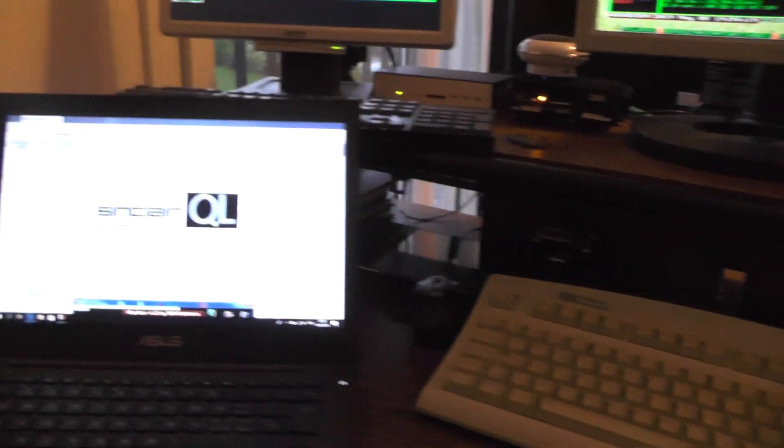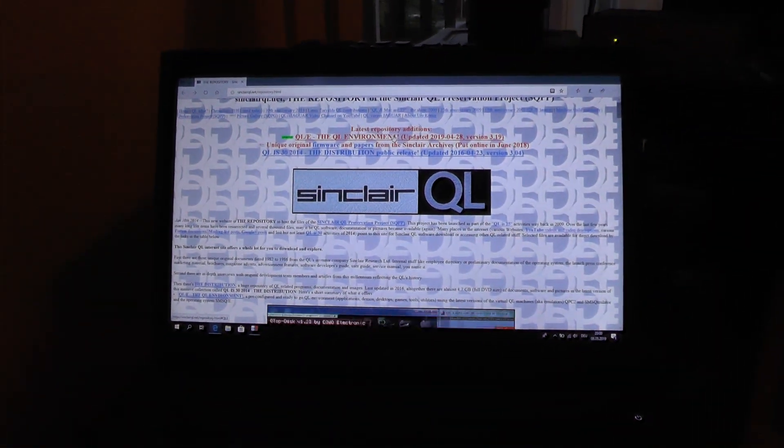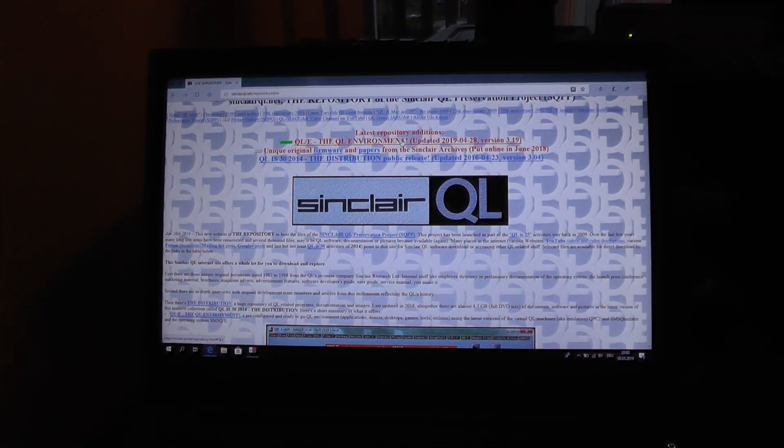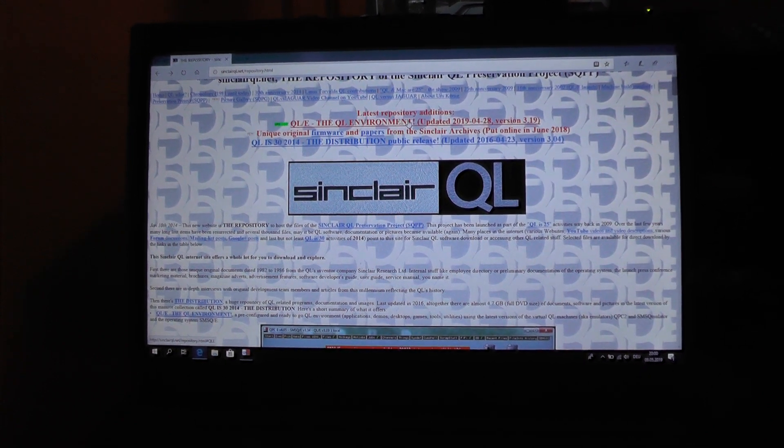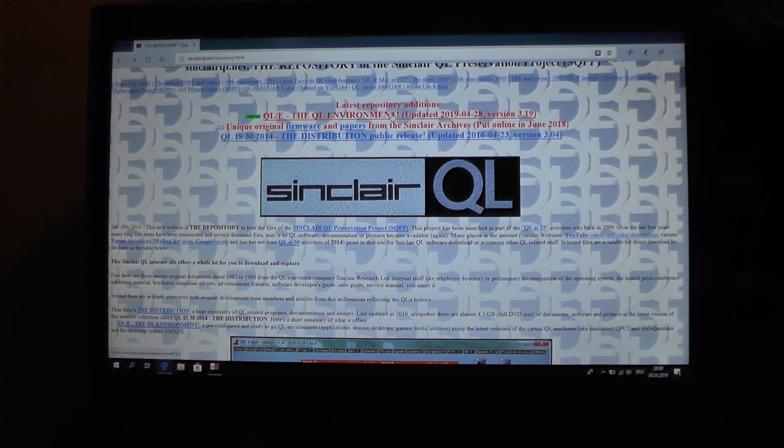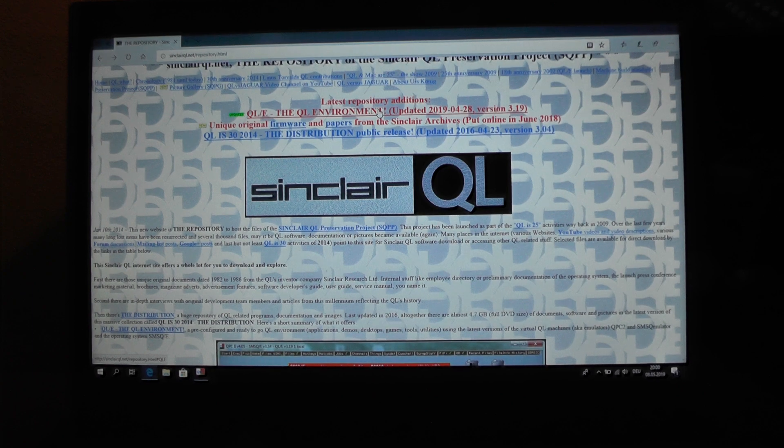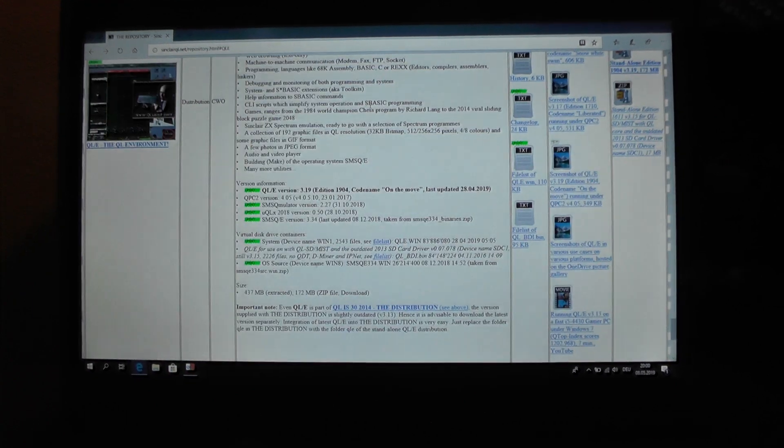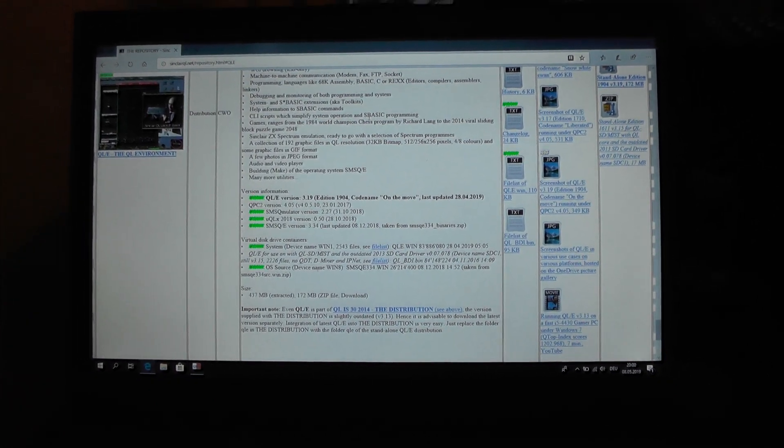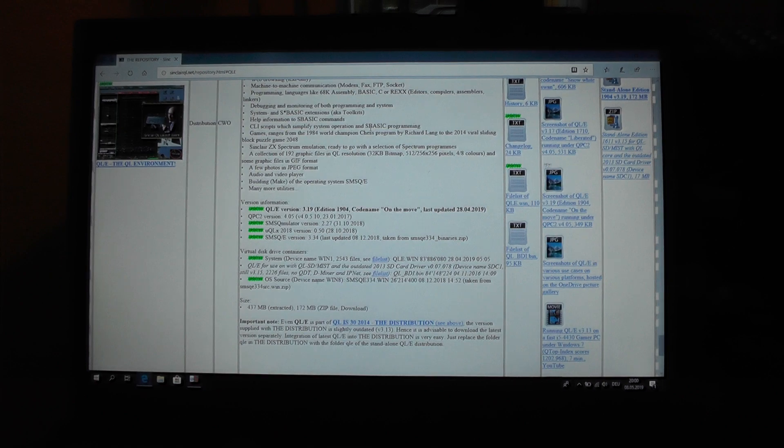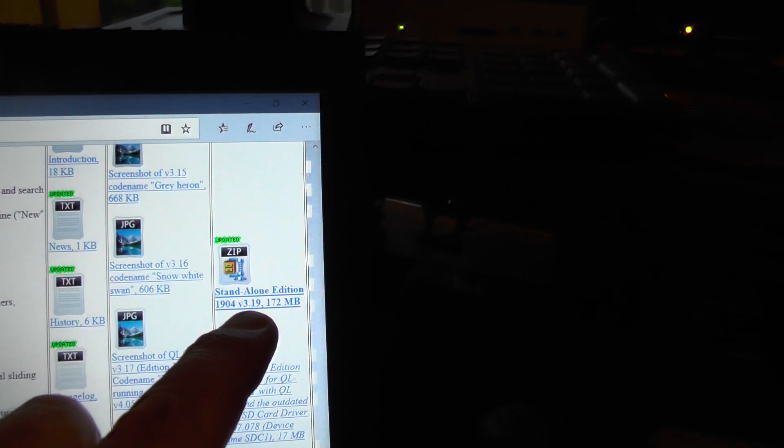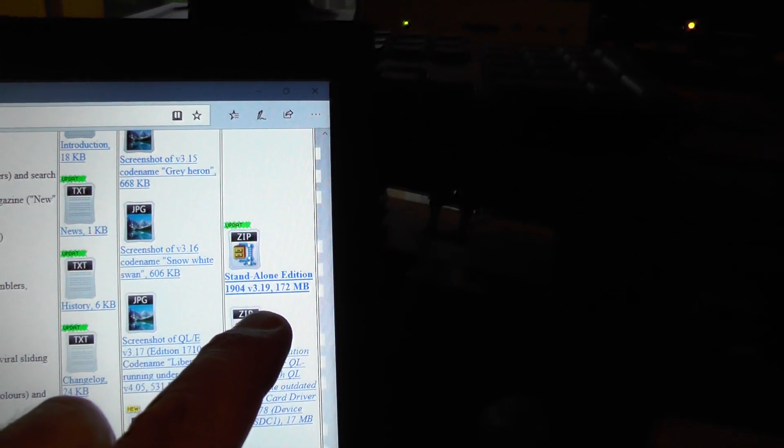QLE version 3.19 has been released at the end of April and is available for download on the Sinclairql.net website. Just go to the QLE section and you will find the zip file with the whole distribution here.